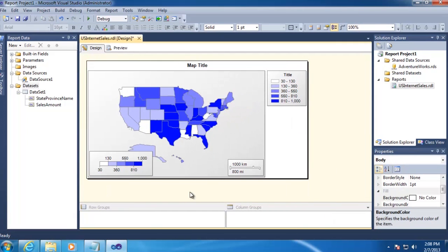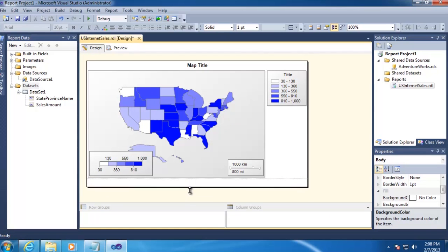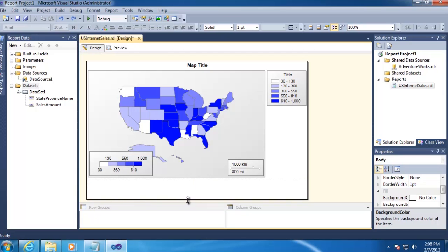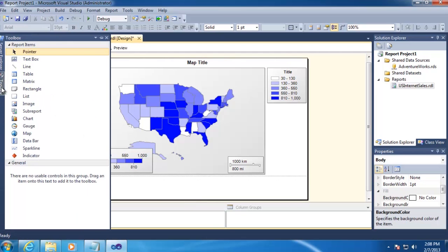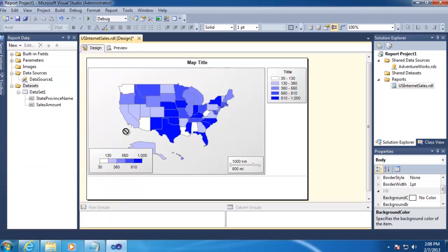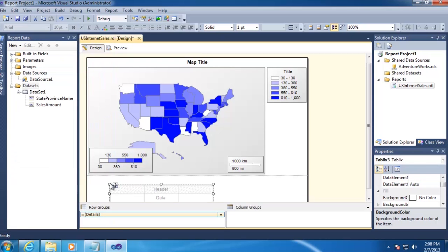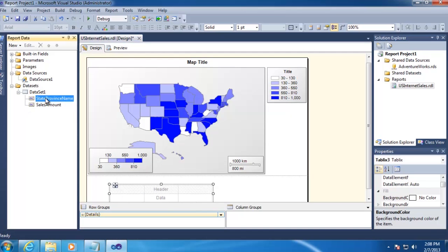Next, we want to add a data table to our report to show the specific sales amount by state. So we'll expand our report body here a little bit and then go over to Toolbox, drag Table onto the canvas of our report, and then we'll add our data elements by just dragging them from our data set.